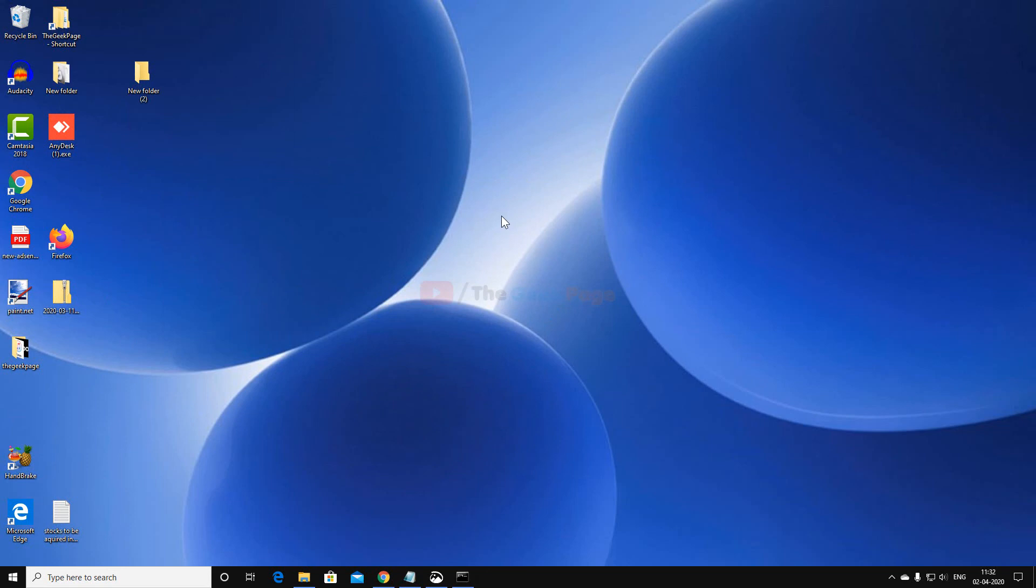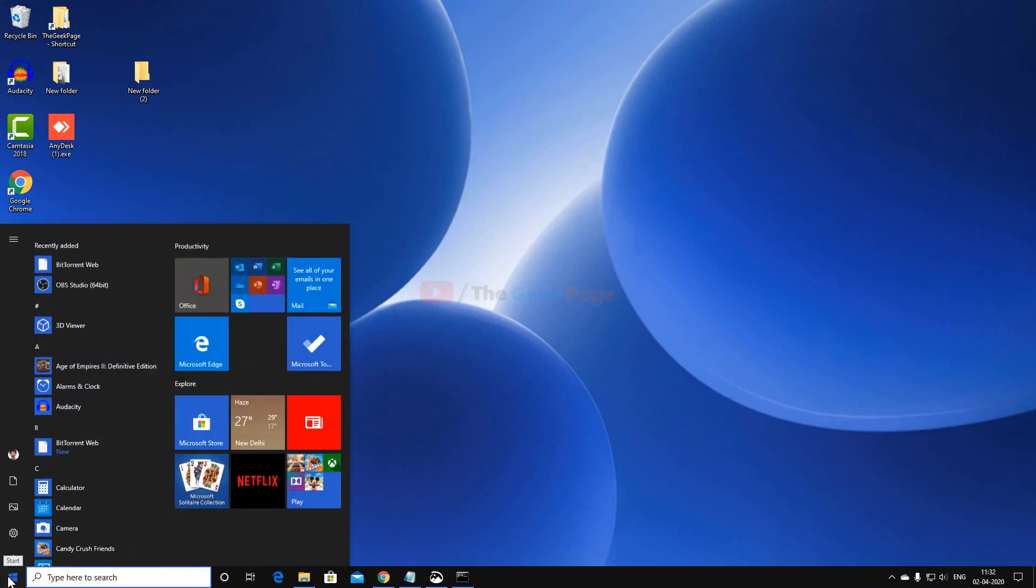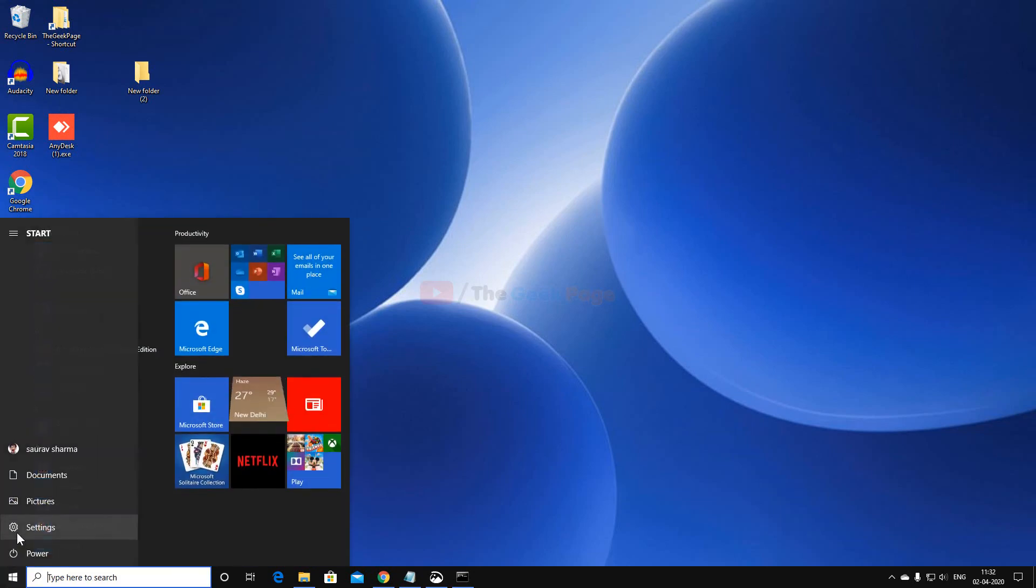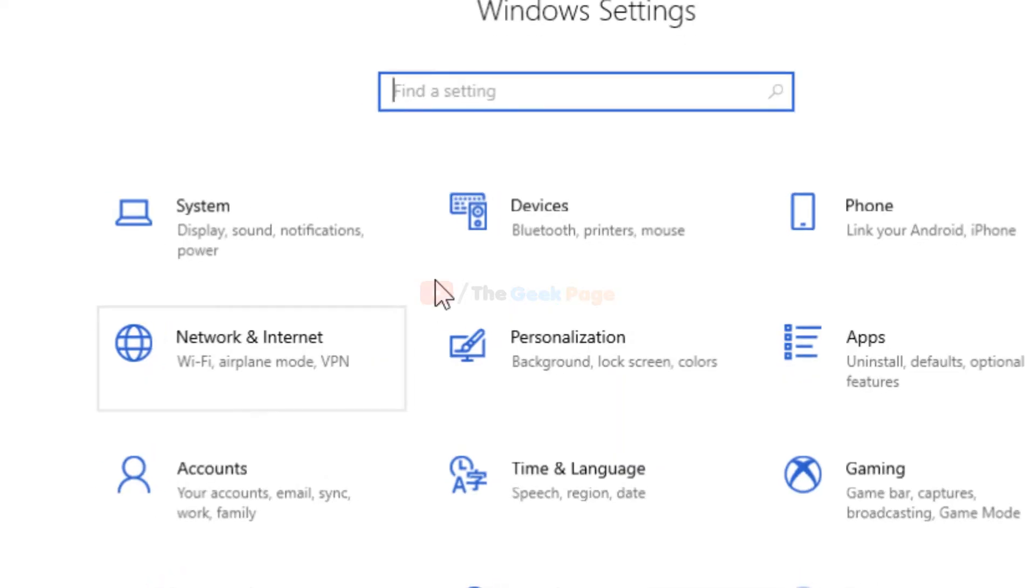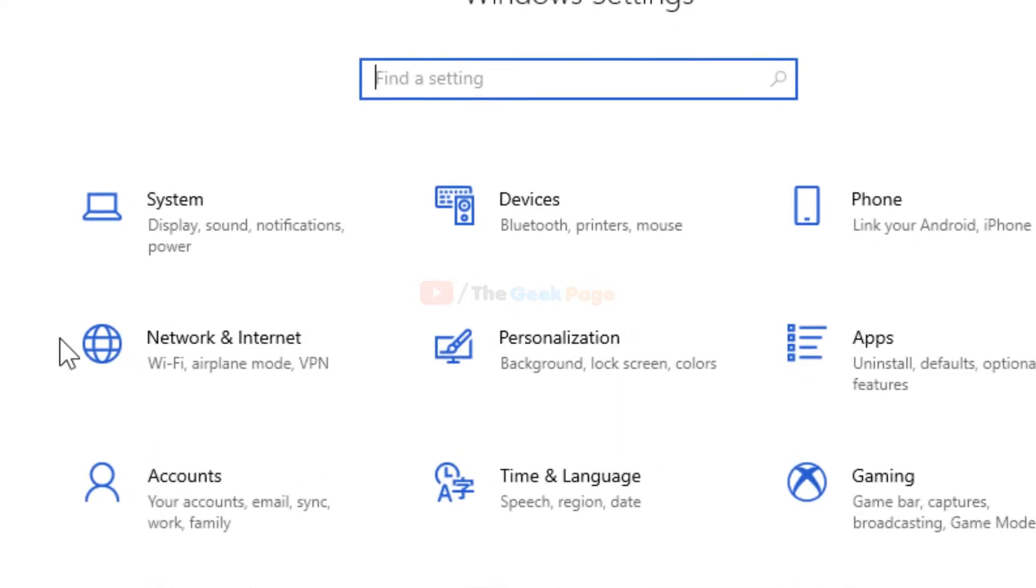These are the methods, but if it still doesn't work, check a few more things. Click the Start button, then the gear icon to open Settings. Click on Network & Internet.